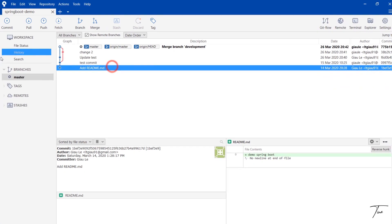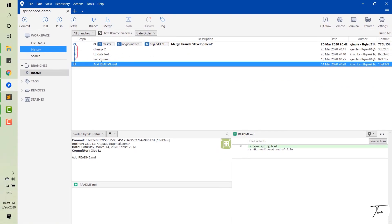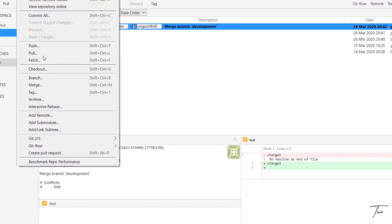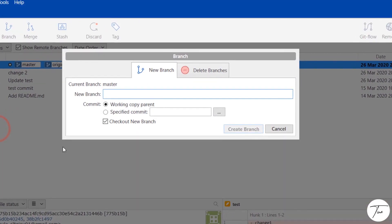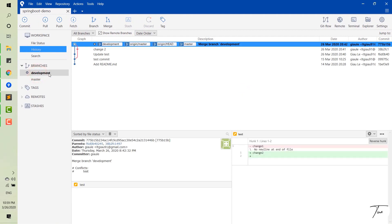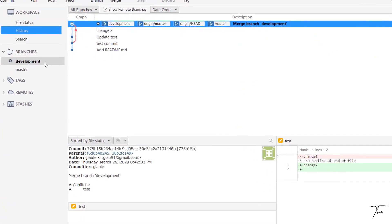You can see that I have a repository with one branch here in the master branch. Now I want to create a new branch called the development branch. Now we have a development branch and we are on the development branch, and this branch was created from the master branch.